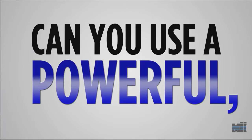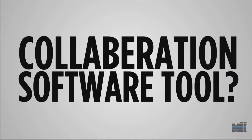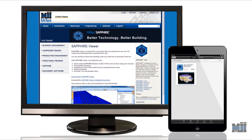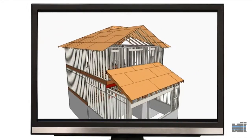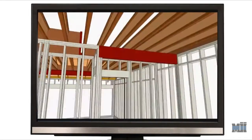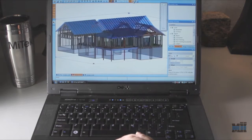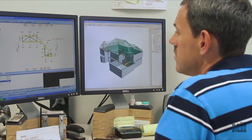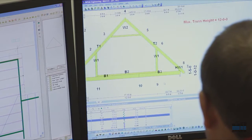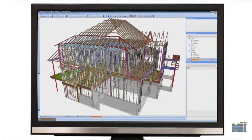Can you use a powerful, digital, no-cost collaborative software tool? Sapphire Viewer from MyTech's Sapphire Suite is just such a tool. Sapphire Viewer is specifically designed for the builder community to share 3D models of home plans when collaborating with component manufacturers in the design review and plan approval process.